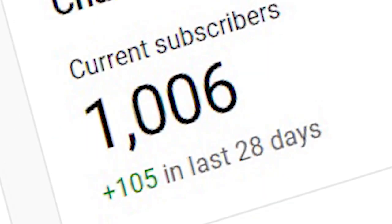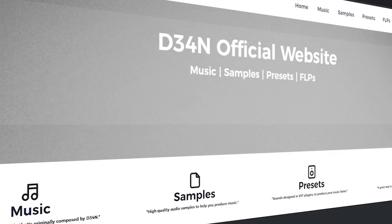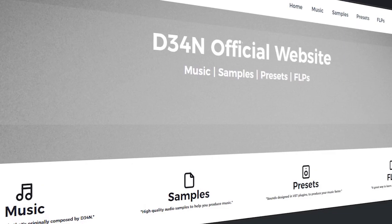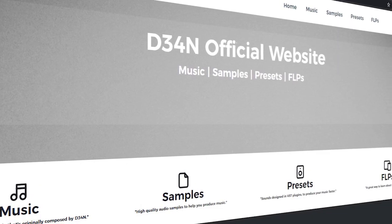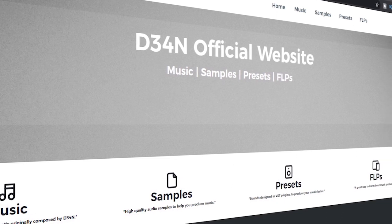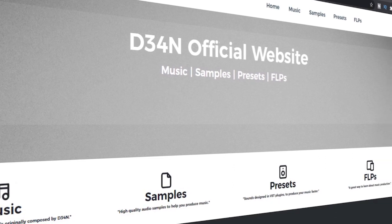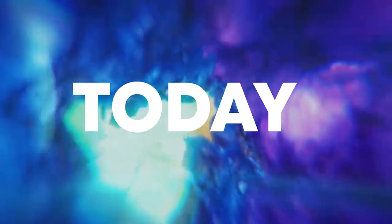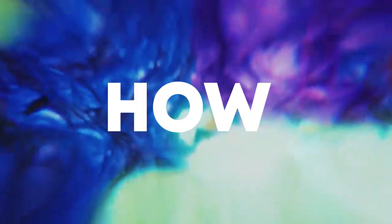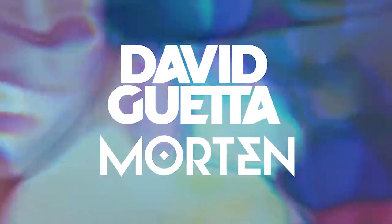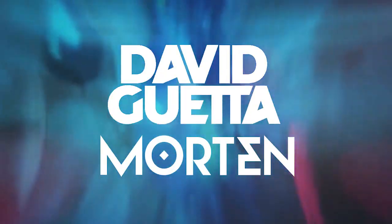Hello guys! I'm truly thankful for everyone who supported me so far, and I'm hoping to publish my own website next week to bring you guys my own sample packs and presets, so stay tuned. Today I'm gonna show you how to make music like David Guetta and Morton.